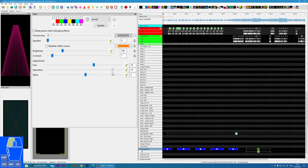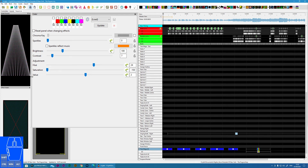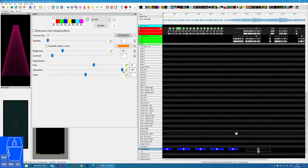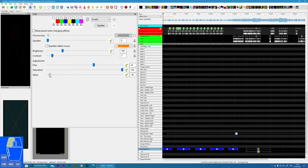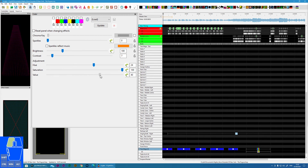Saturation — how intense the colour is. Zero saturation will take it back to white, back to the full colour. And then we've already covered this one, which is effectively dims.